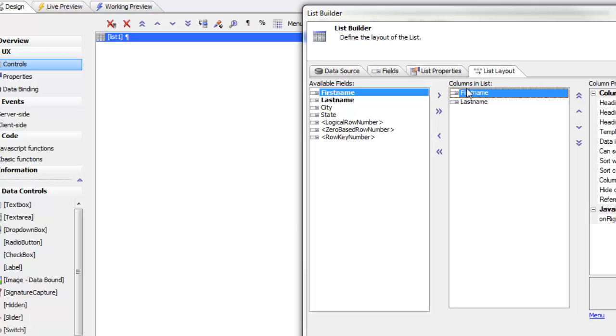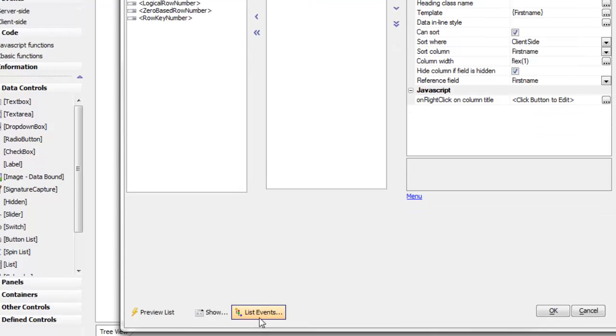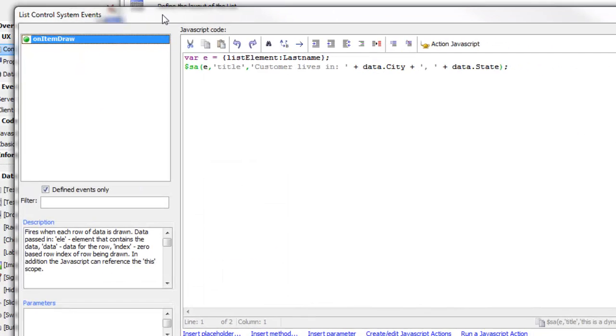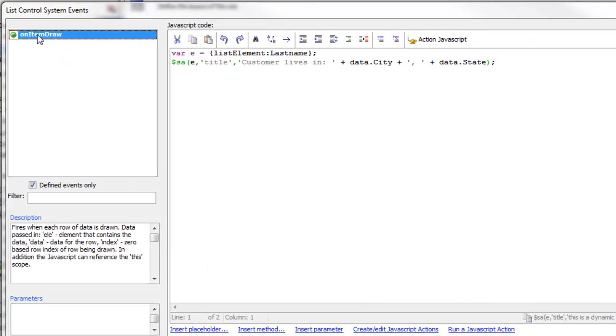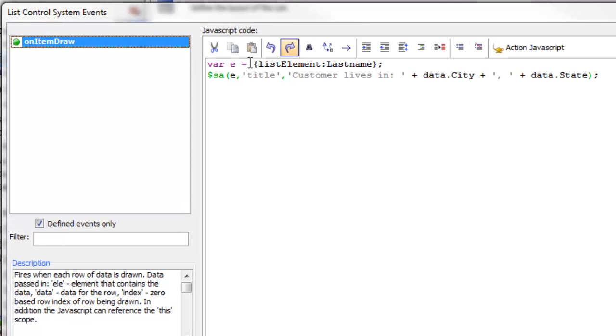The way in which the bubble help was added is through an event. We'll go to our list events and we can see here we have the onItemDraw event which fires as each row is drawn. The first thing that we want to do is get a pointer to the actual element for the last name column.